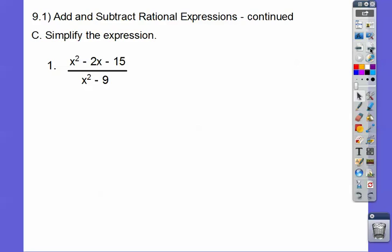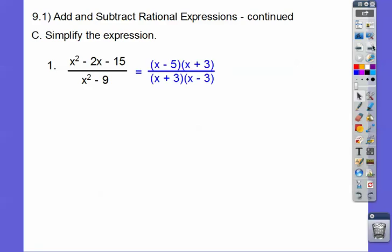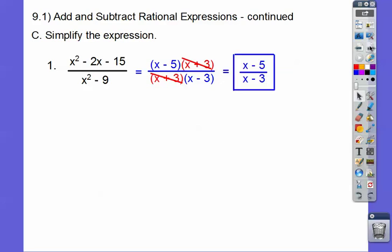Let's simplify this. I tell my students that if you see a polynomial, 99% of the time if you start factoring, you're on the right track. So factors of negative 15 that add to negative 2 are negative 5 times positive 3. And then this factors to x plus 3 times x minus 3. These x plus 3s cancel and you're left with x minus 5 over x minus 3.